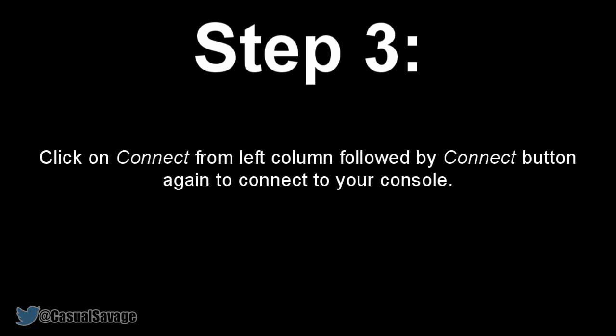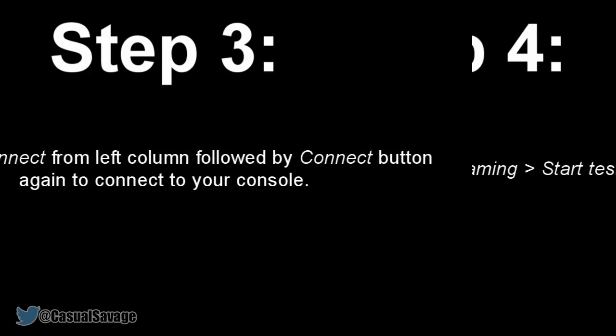After that, click on Connect from the left column, followed by the Connect button again to connect to your console. If your console is turned off, you can either turn it on physically by pressing the button on the console itself, or just click on Power On in the Xbox One app on your computer to turn it on remotely.